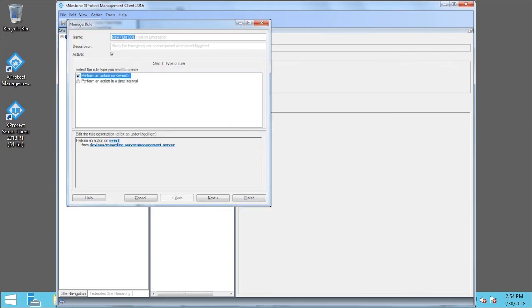In this example, we type a name and description, and leave the active checkbox selected. In the Edit the Rule Description section, we click Event.